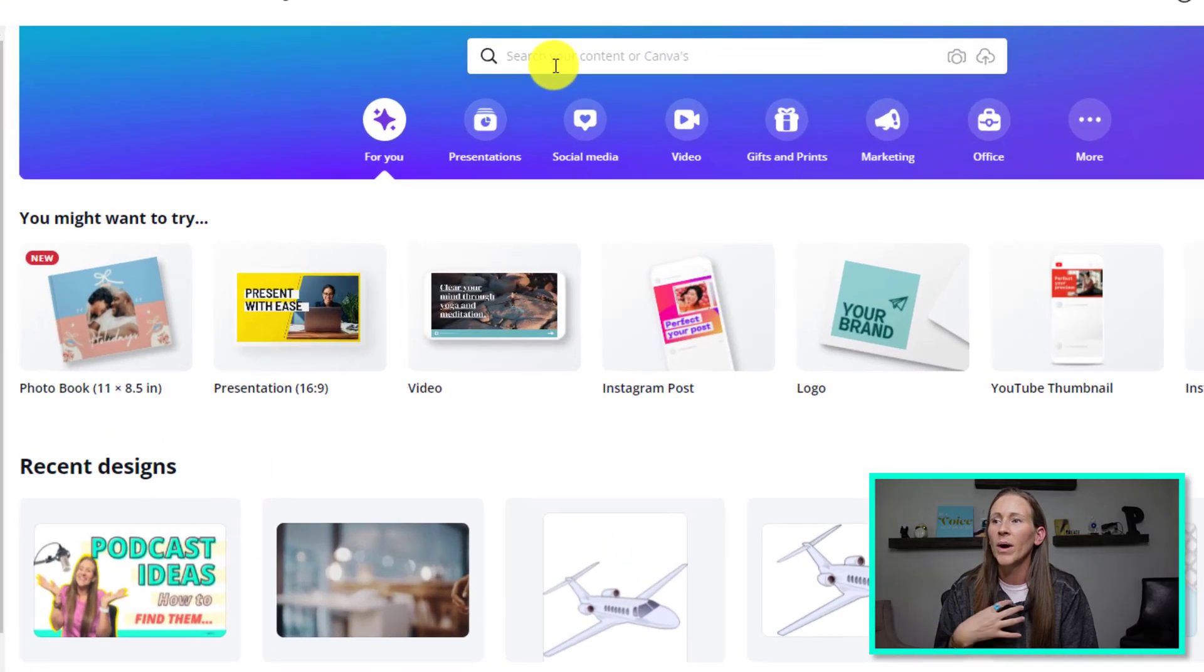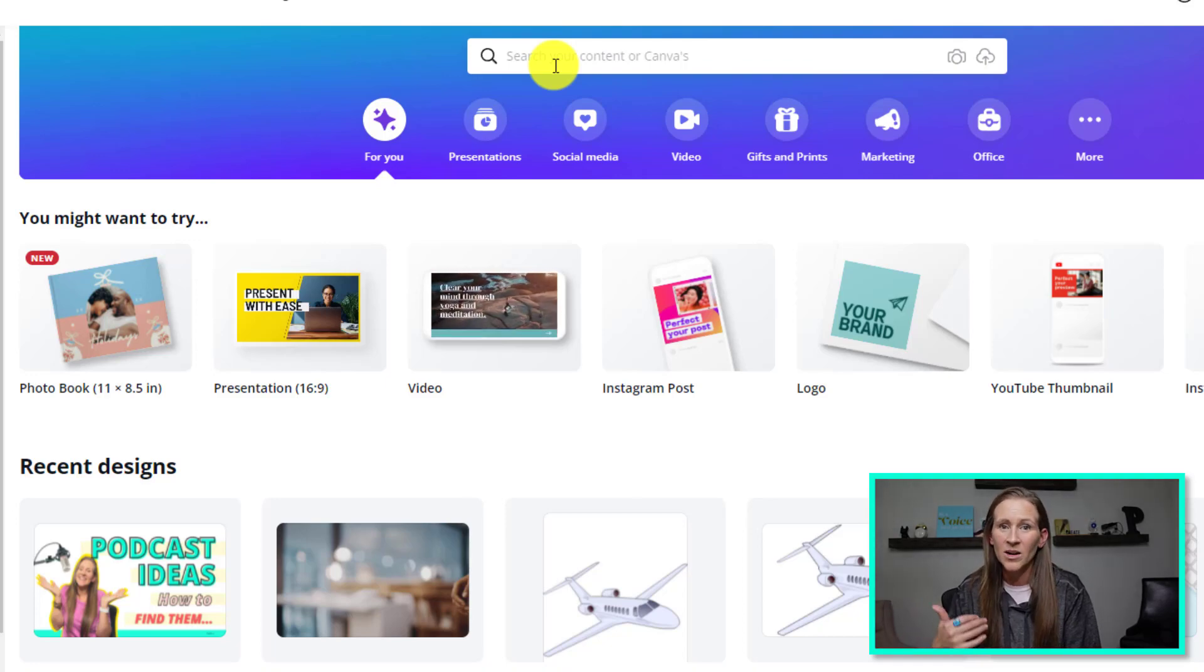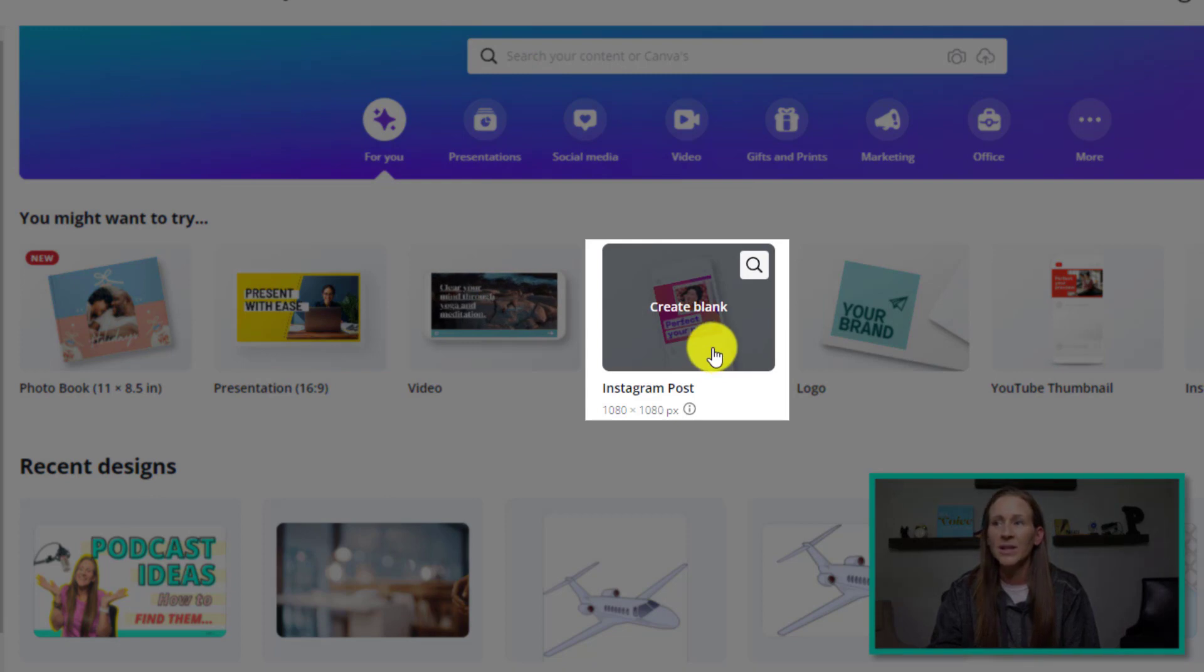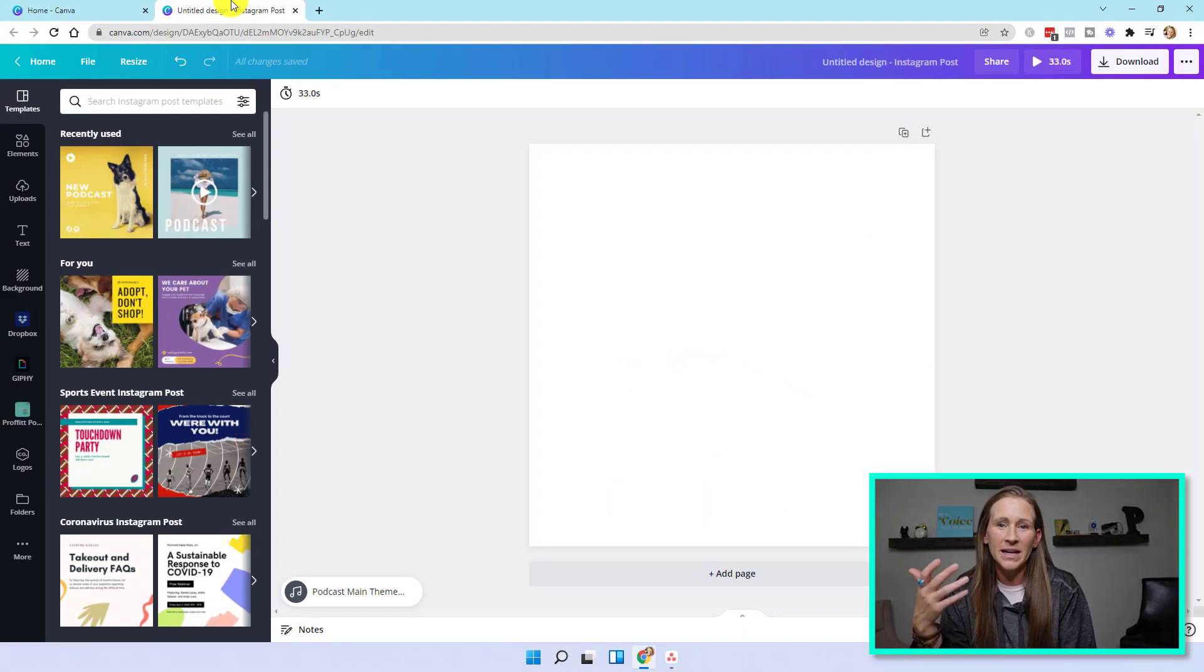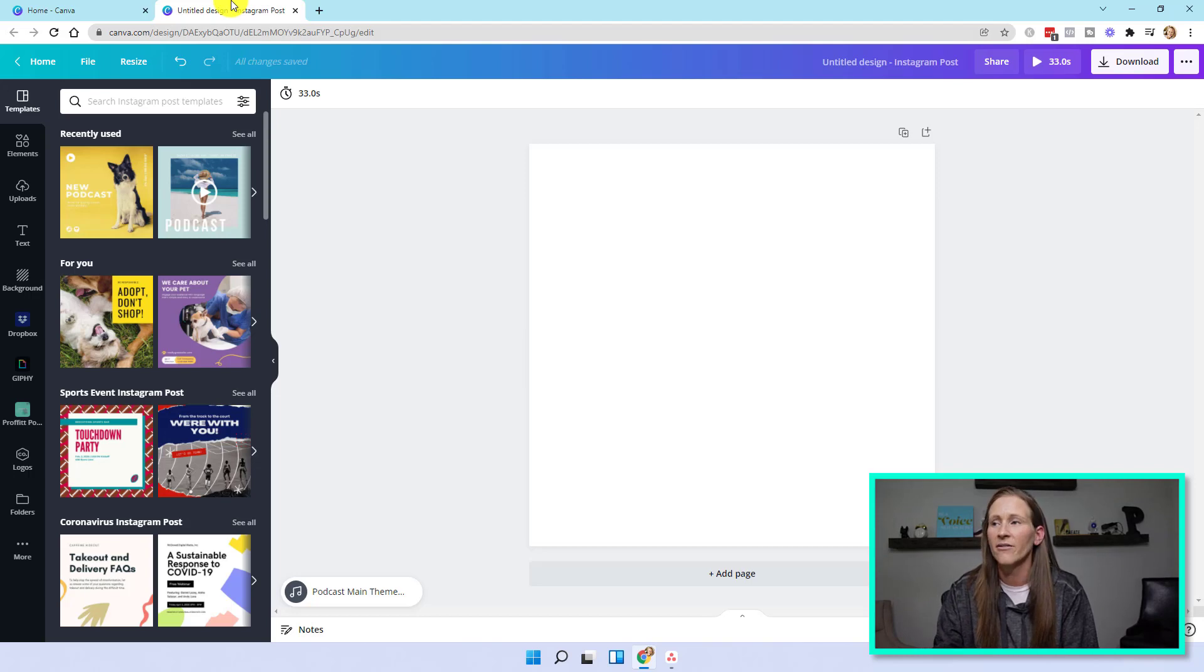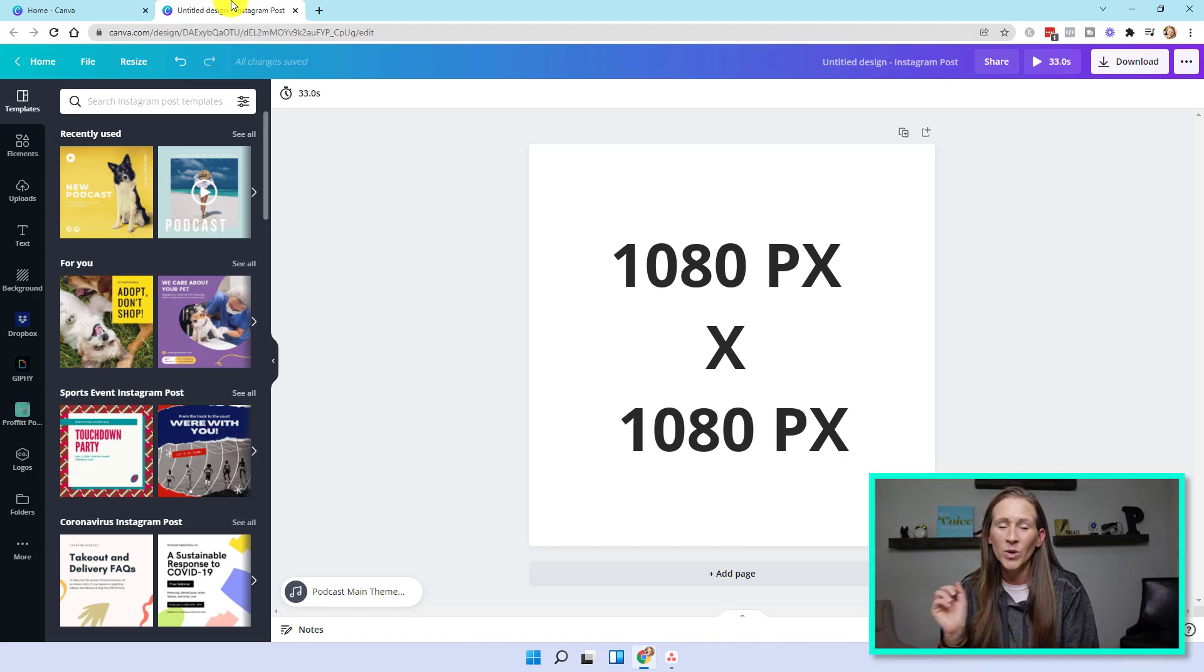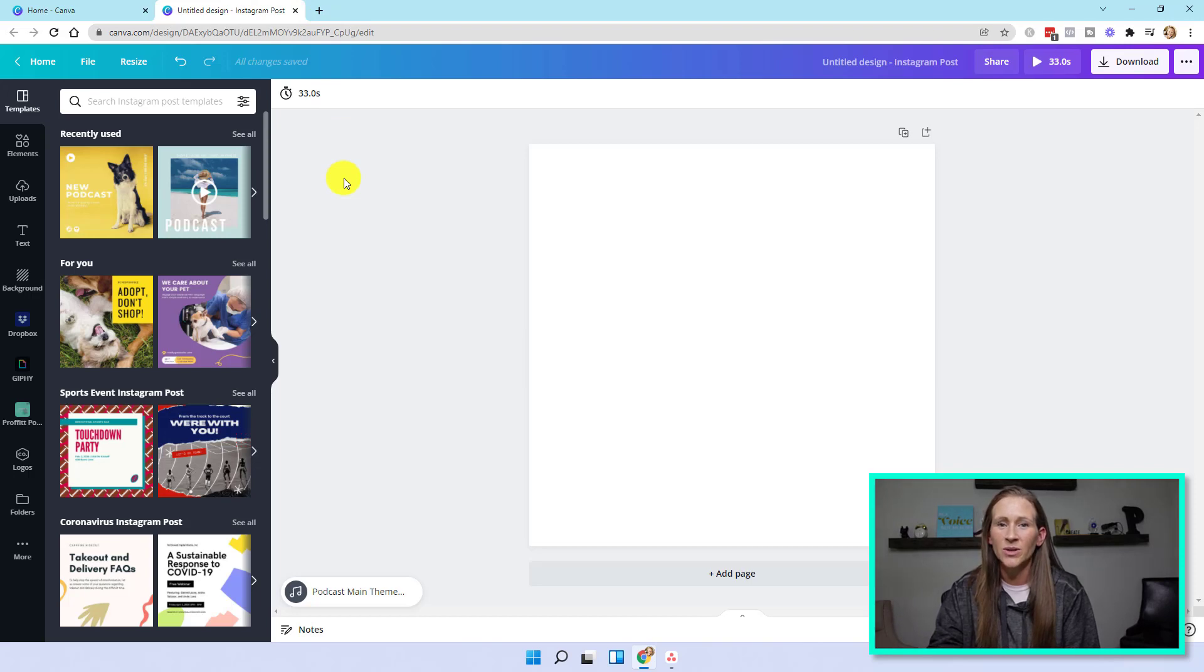So what I would typically do is first decide where am I going to be posting this? Likely it's going to be on social media, whether it's Instagram, Facebook, LinkedIn, anything like that. So you could select create a blank, like use the blank template for creating an Instagram post. I've already clicked that and I've opened it in another screen. So this is what it would look like after you have chosen which dimensions you want to use. This is a 1080 by 1080 pixel, which is perfect for social media.